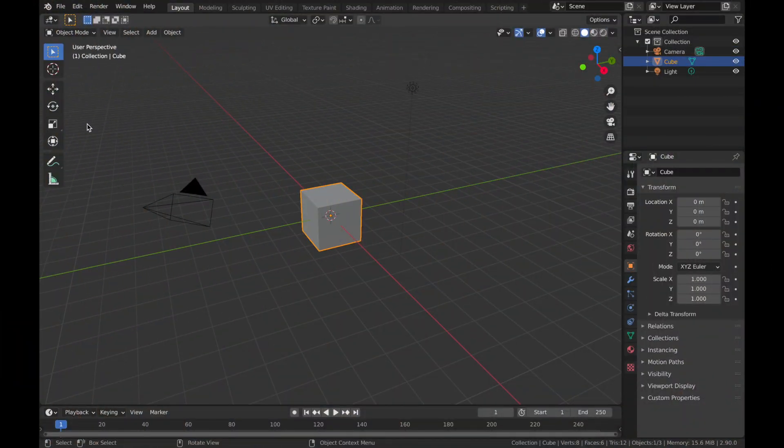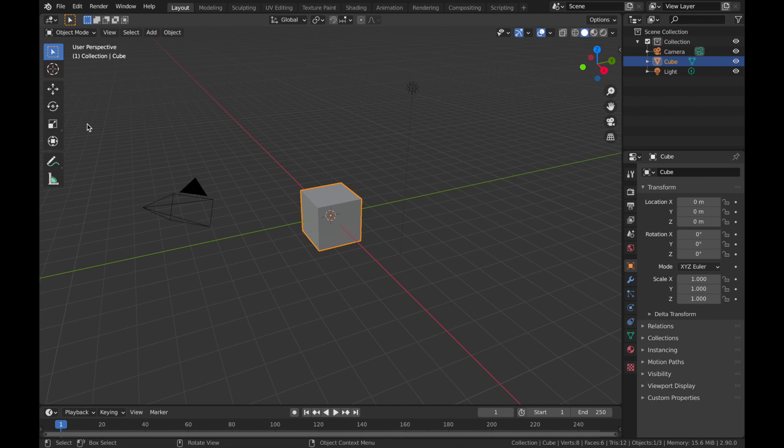Blender has this really handy function built into it that allows you to view separate windows and different editor types all at the same time, all on one screen. The way you do this is you just go to any corner of your editor.